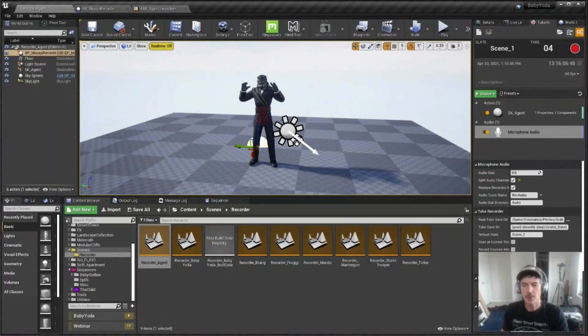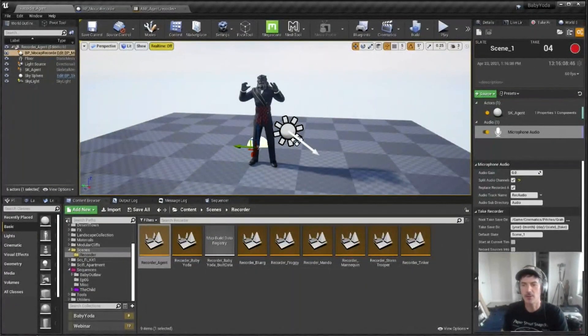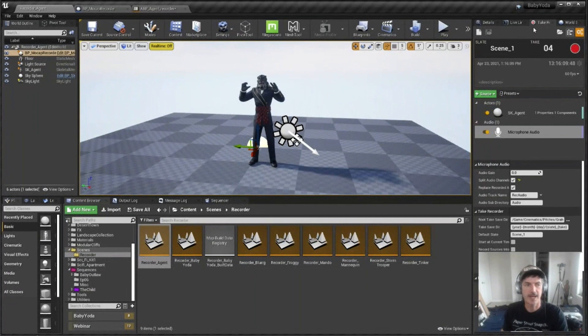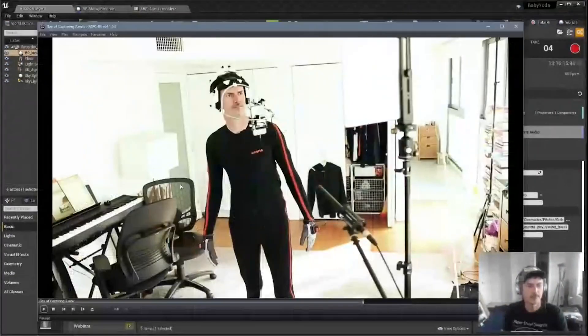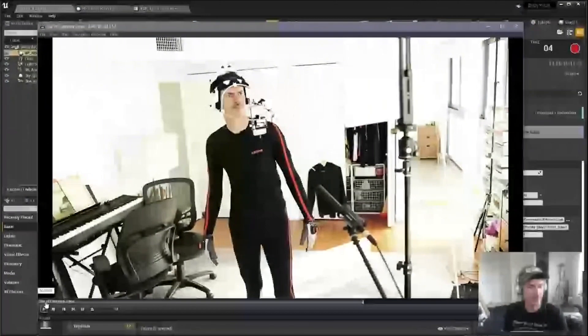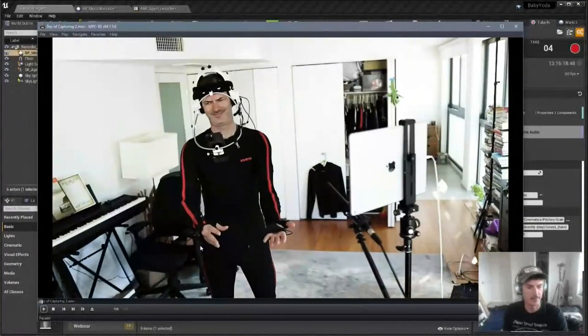So that's the Bluetooth keyboard. Now we're gonna take a quick look at a day of capturing, in this case, The Child Strikes Back. And I'm just gonna play a little fun clip for you guys, let me wind it back up here.